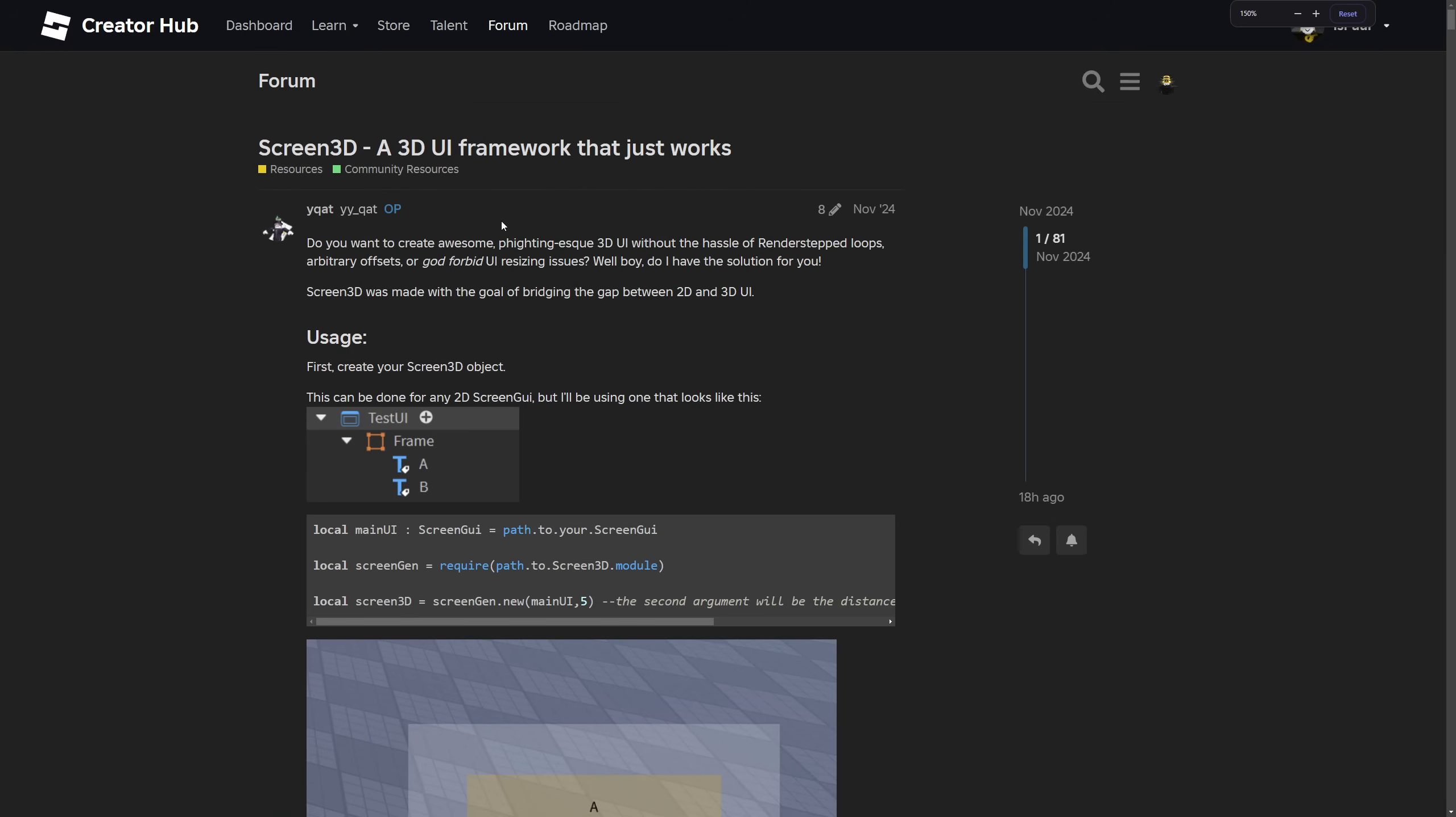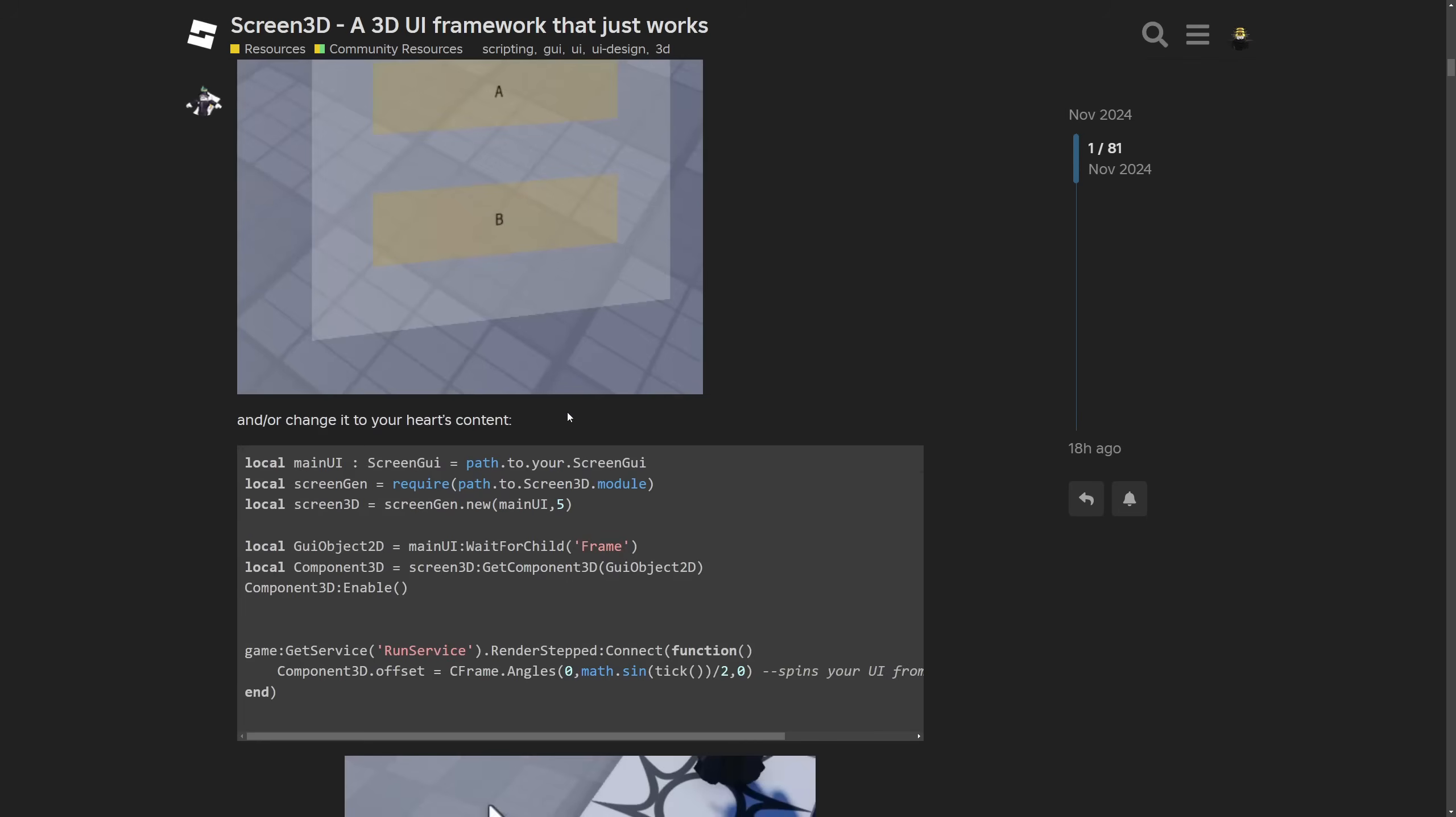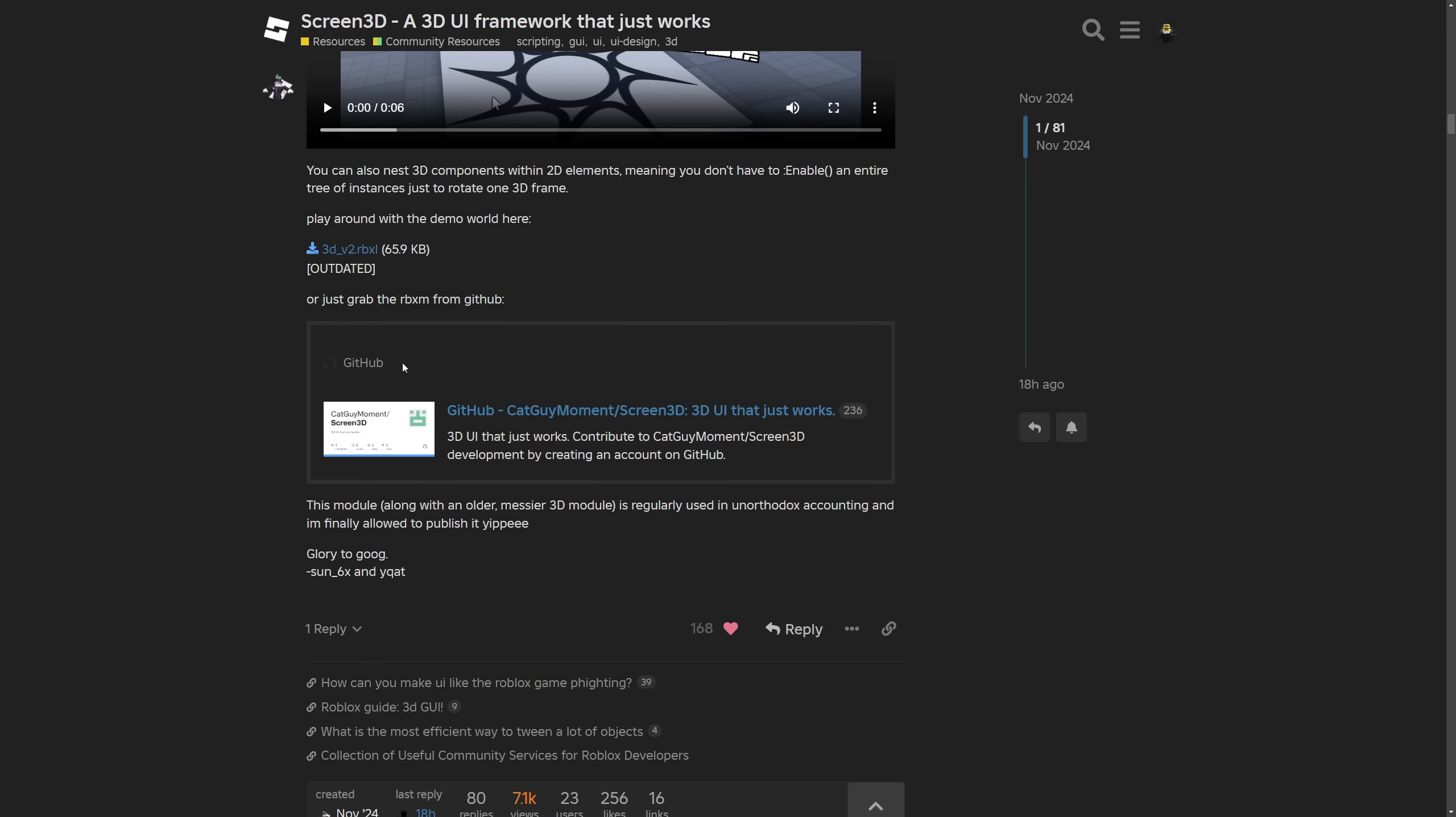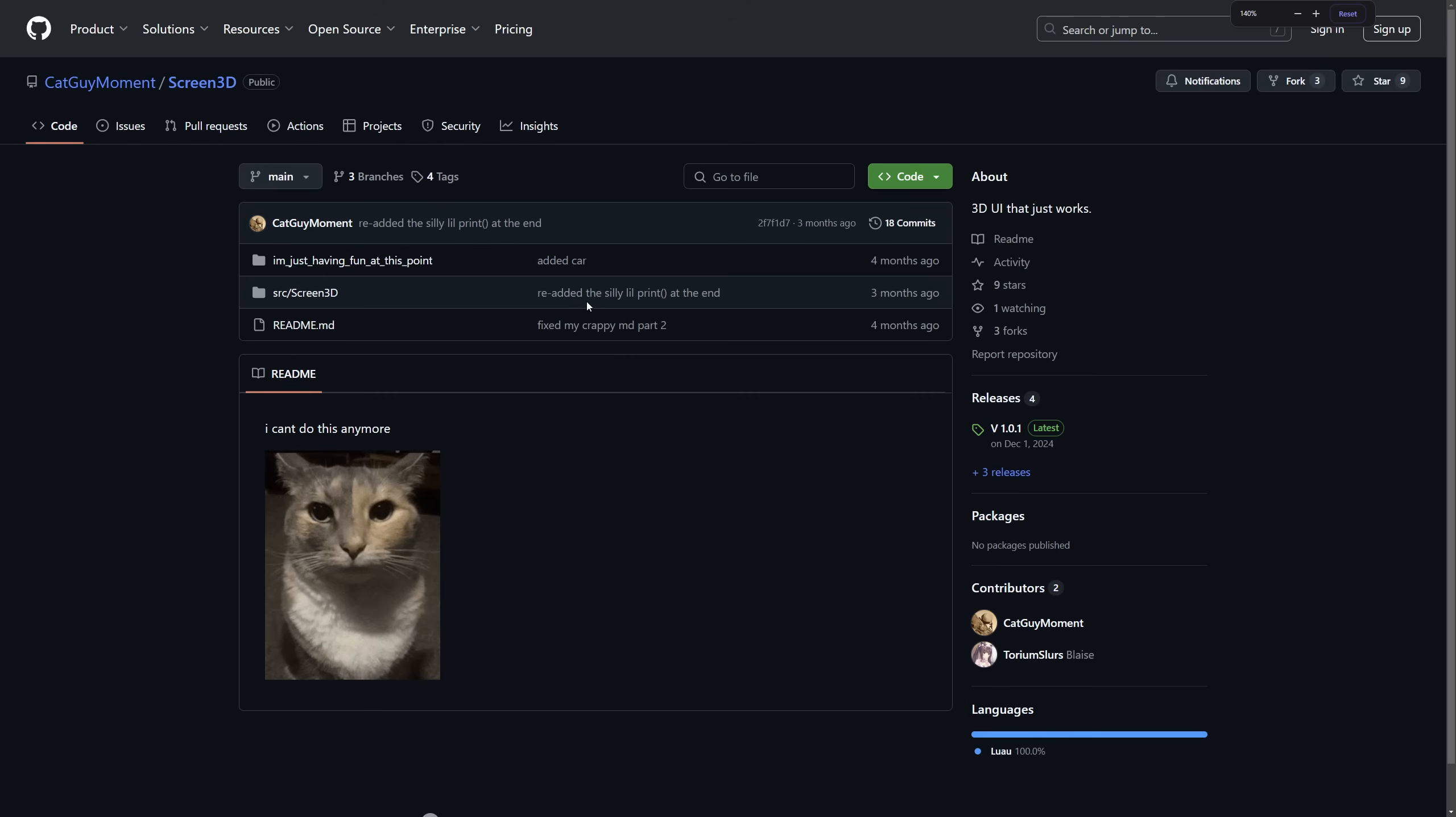Firstly I need to go to this dev forum post which is going to be down in the description. Here you have the usage and every information that I'm basically just going to overview, or at least almost every information. To firstly get the model you have to scroll down to here where you have this GitHub link.